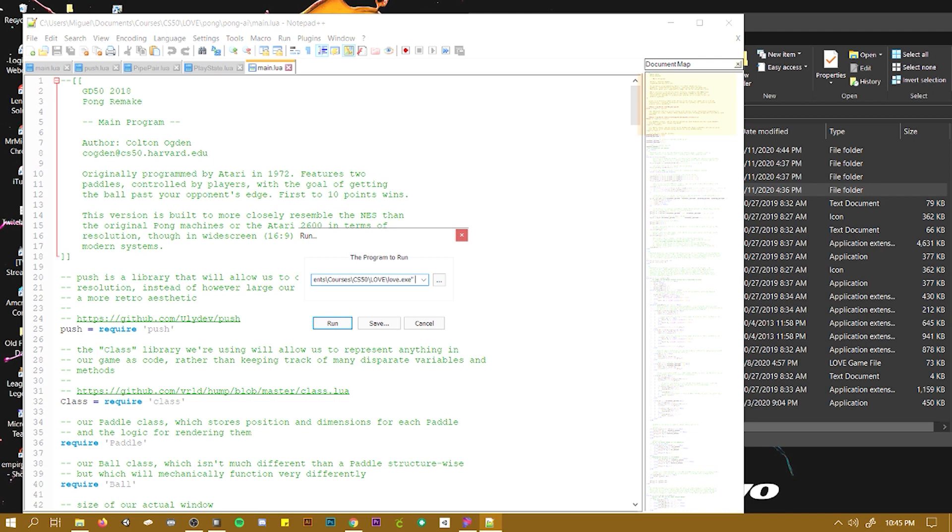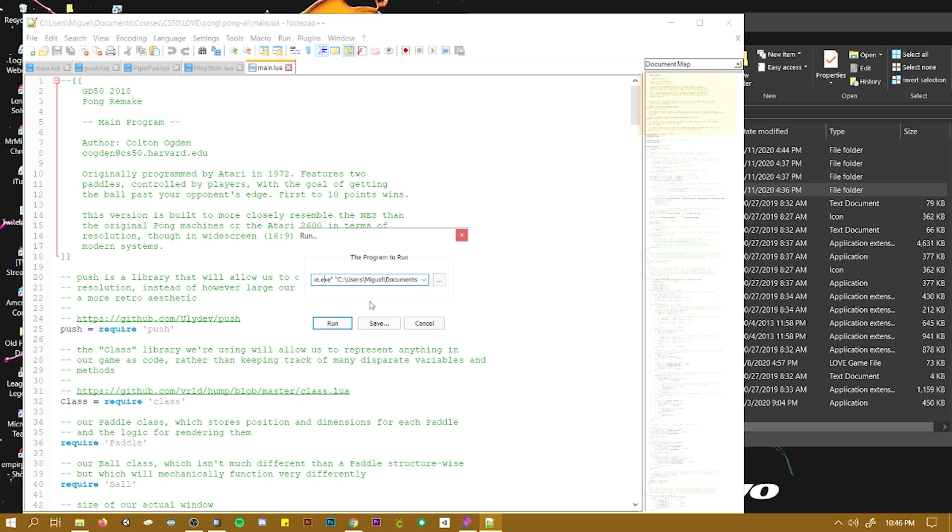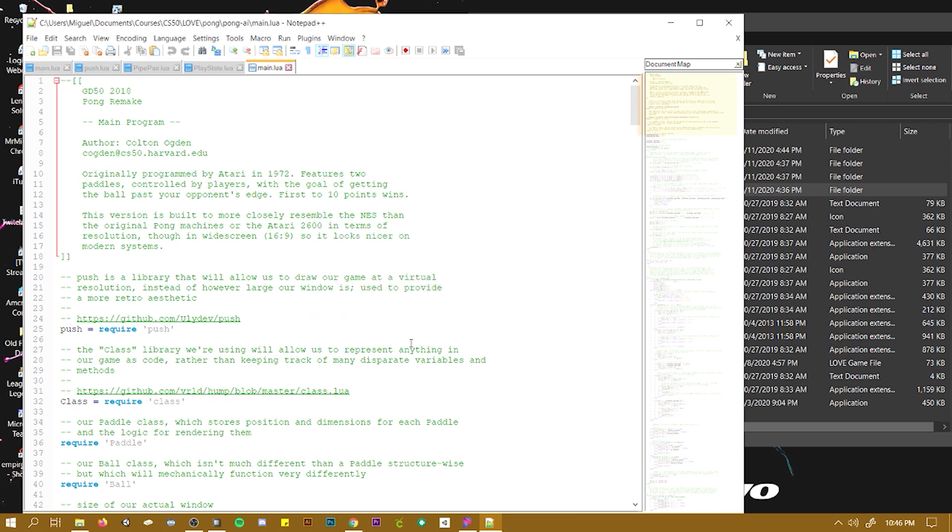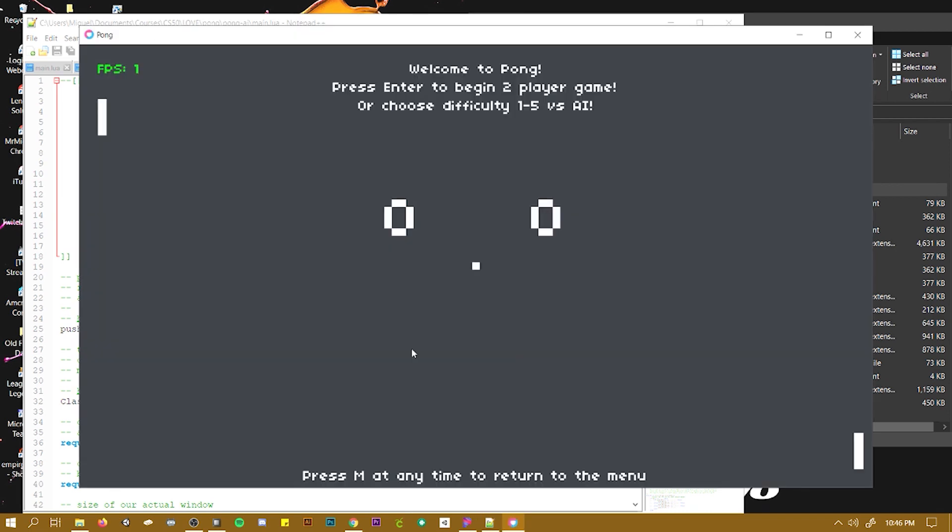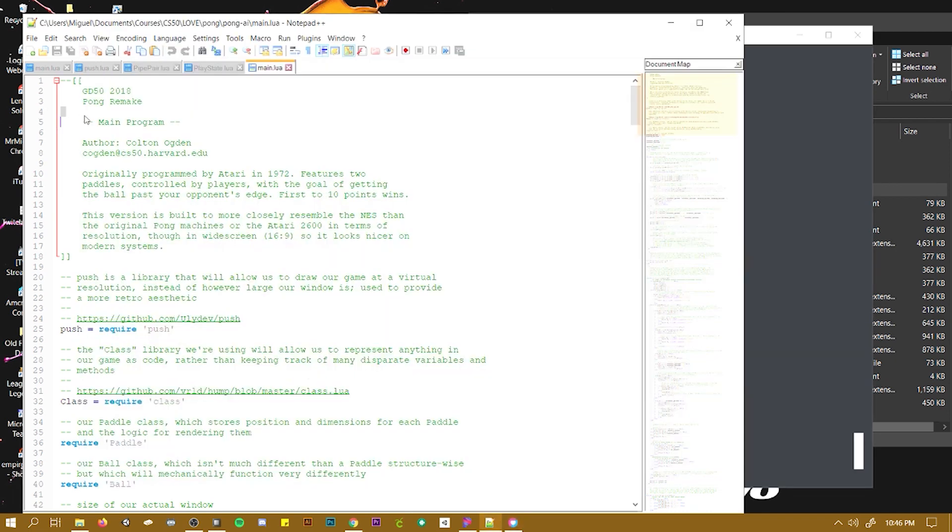And then after that, you put the path that you have your main.lua in and you need to make sure that it has the quotes. Now you do is run and that's how it works.